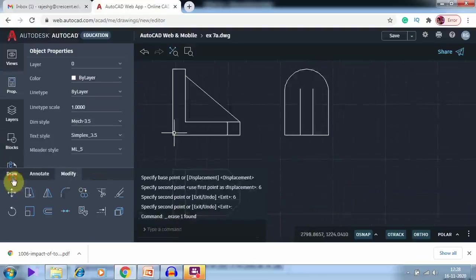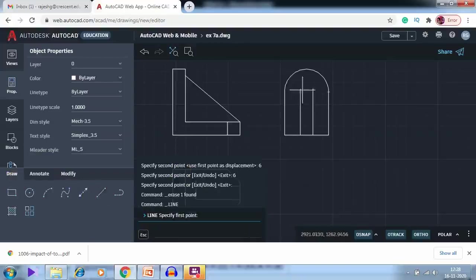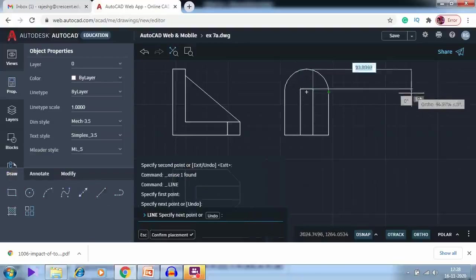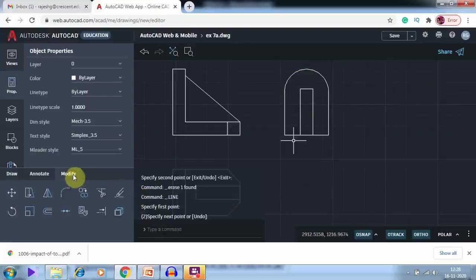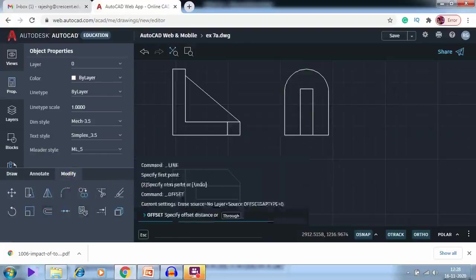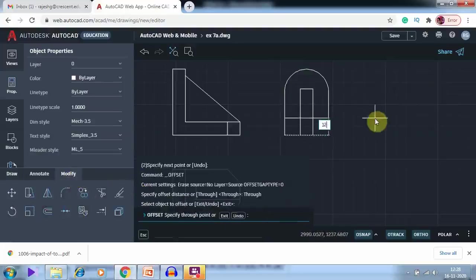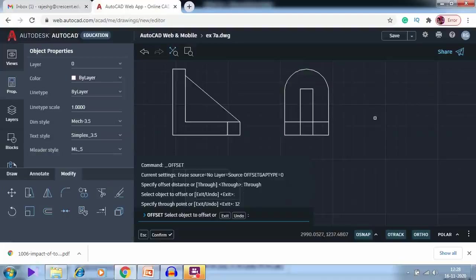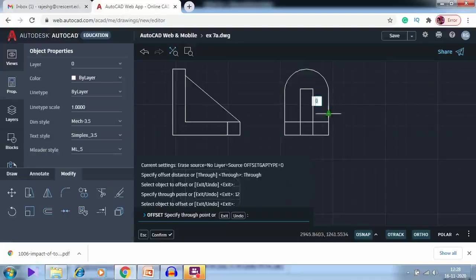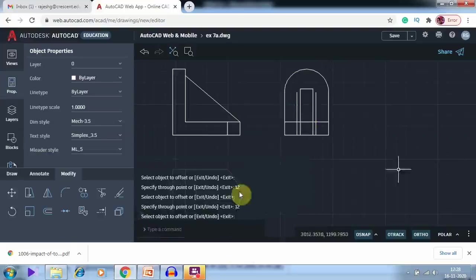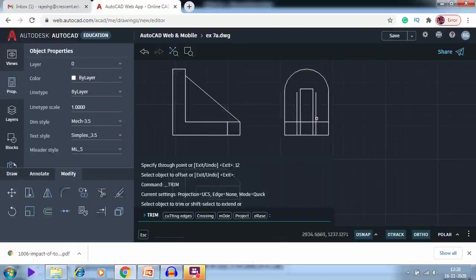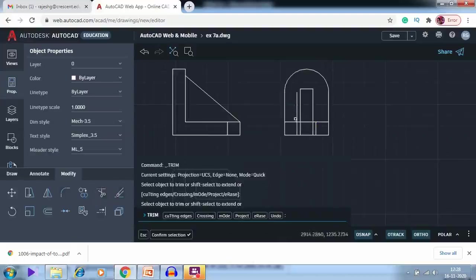Using the Draw > Line option, I select these two lines. Then using the offset command, I offset this line a distance of 12, this one also 12, and this side also 12. Using the trim command I trim out the two unwanted edges.